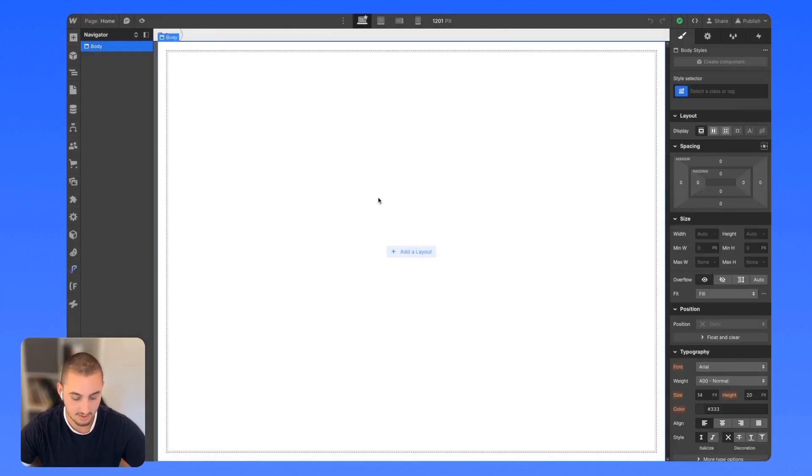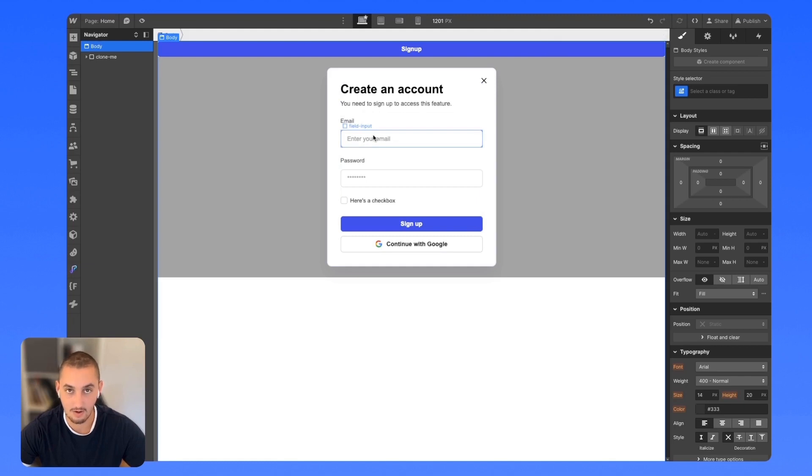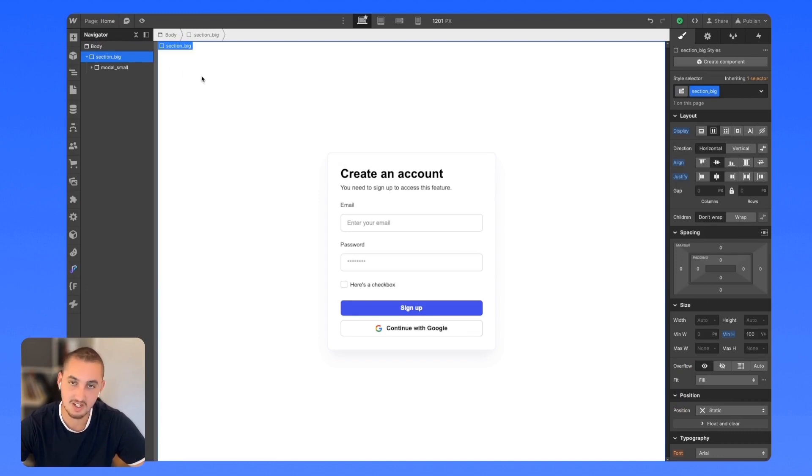Then all we need to do is hit paste. And as you can see, we have our signup form. To make things simpler, I've removed this from the modal and just placed it in the middle of a big section.